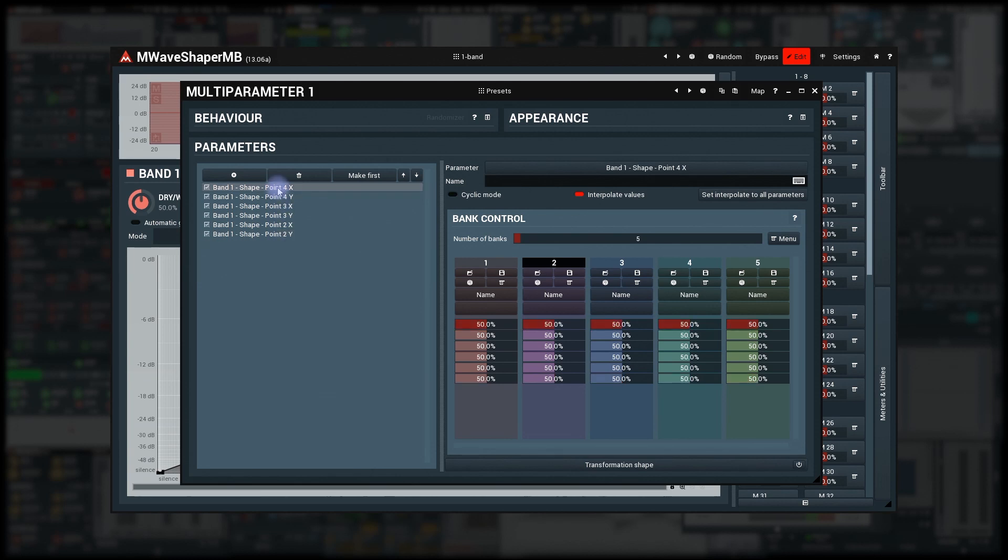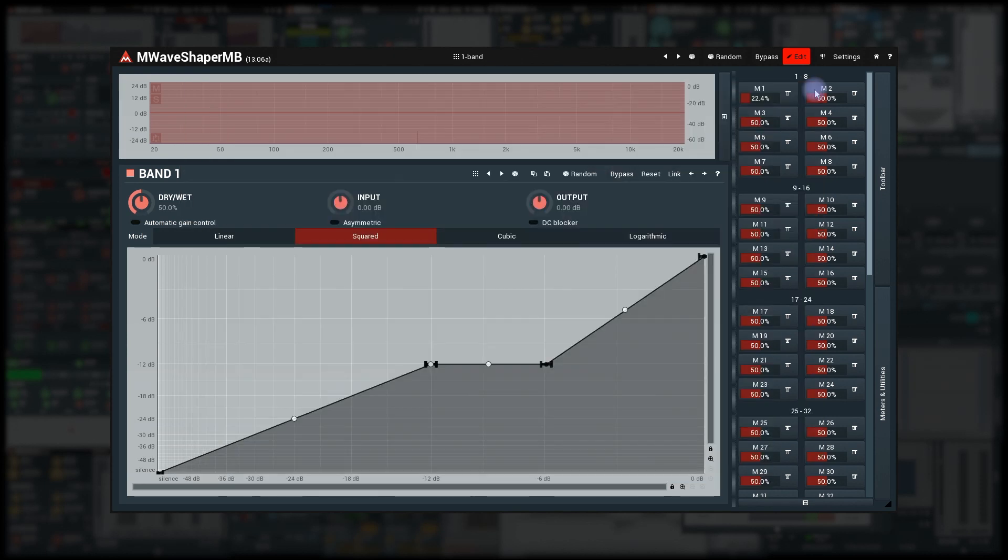All I need to do now is define all banks. I could use the Banks Mode Editor directly, but that's not too convenient. So first I'll move the points of the Wave Shaper graph and click the Save button for Bank 1.